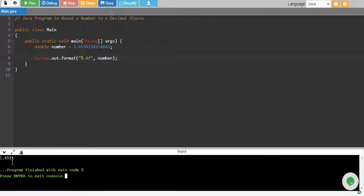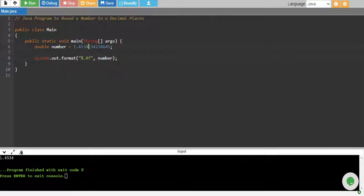Now we have one point four five three four. All of these numbers are rounded off.